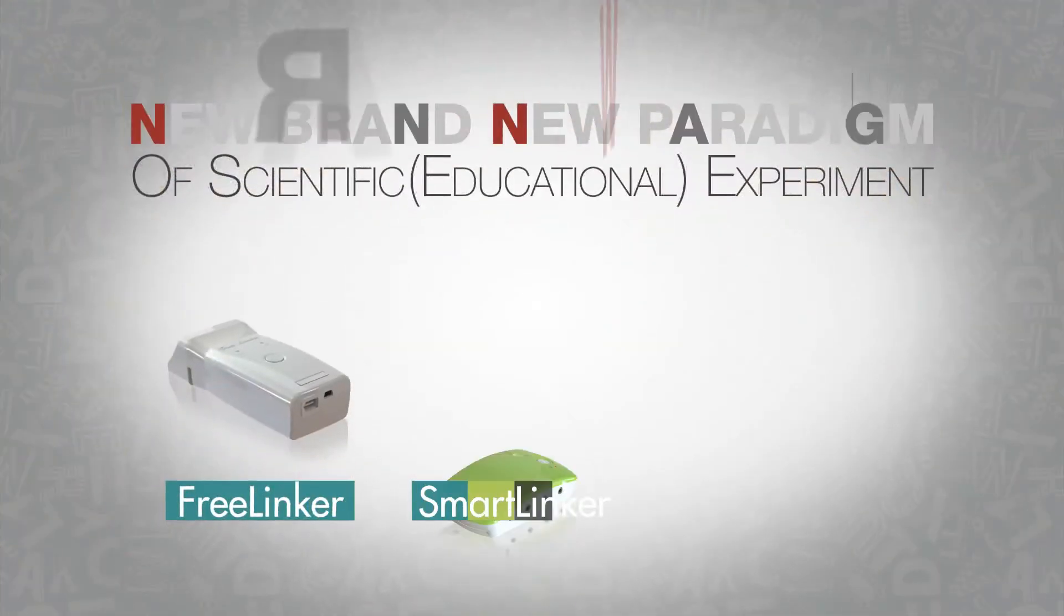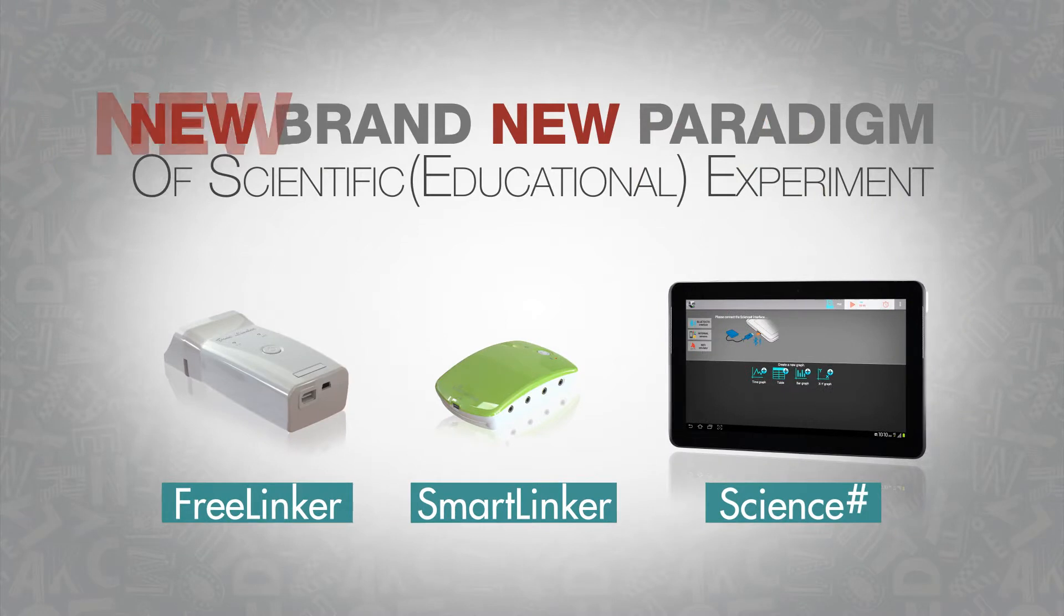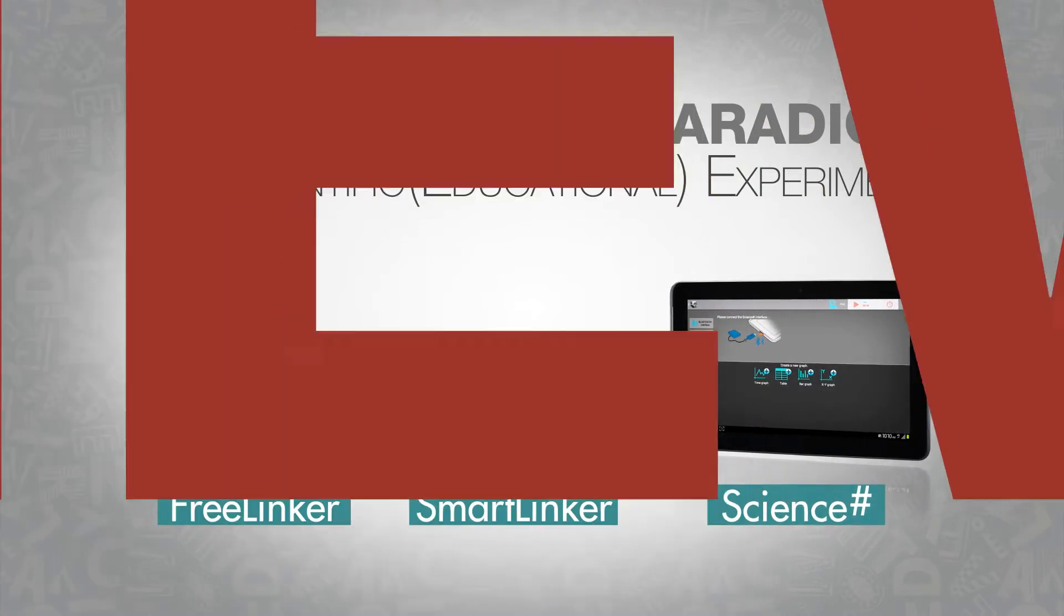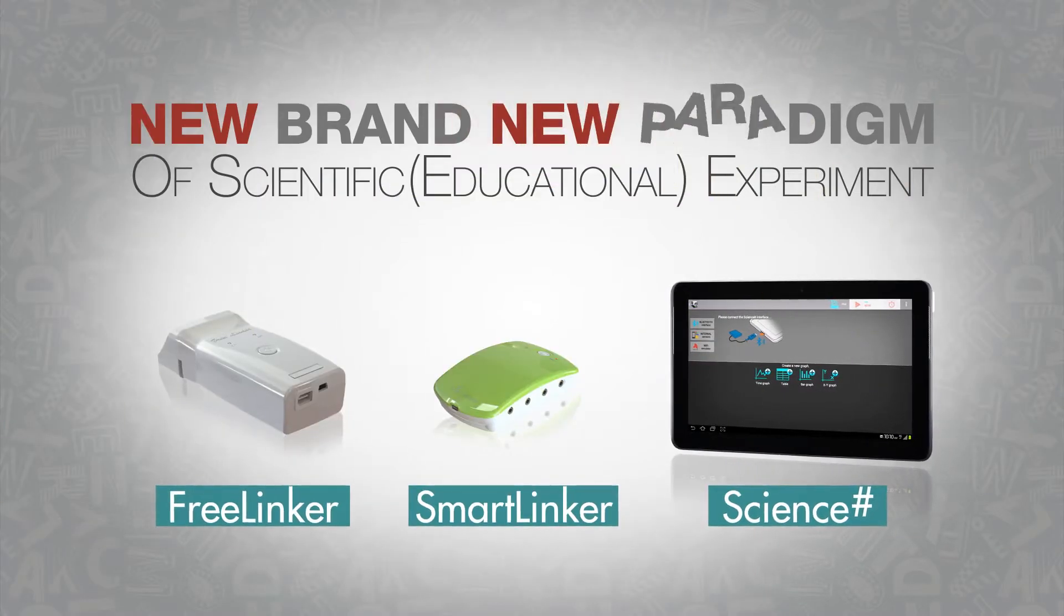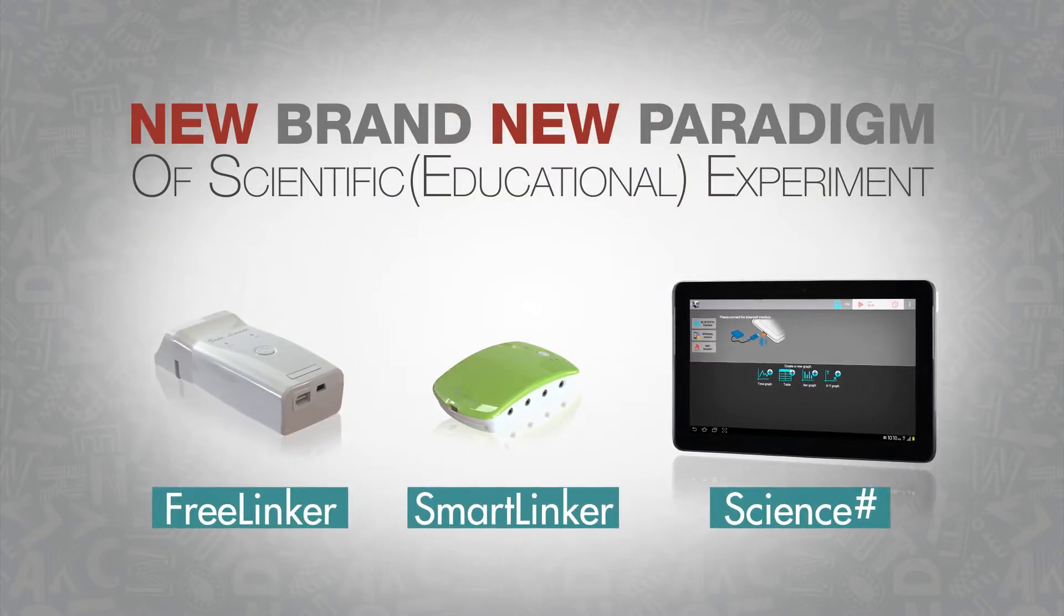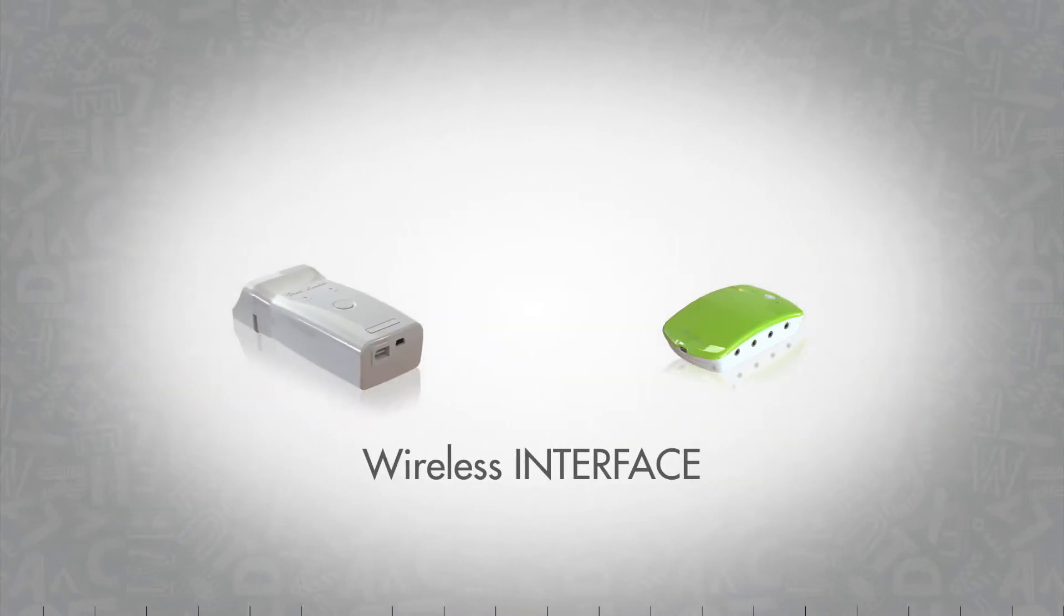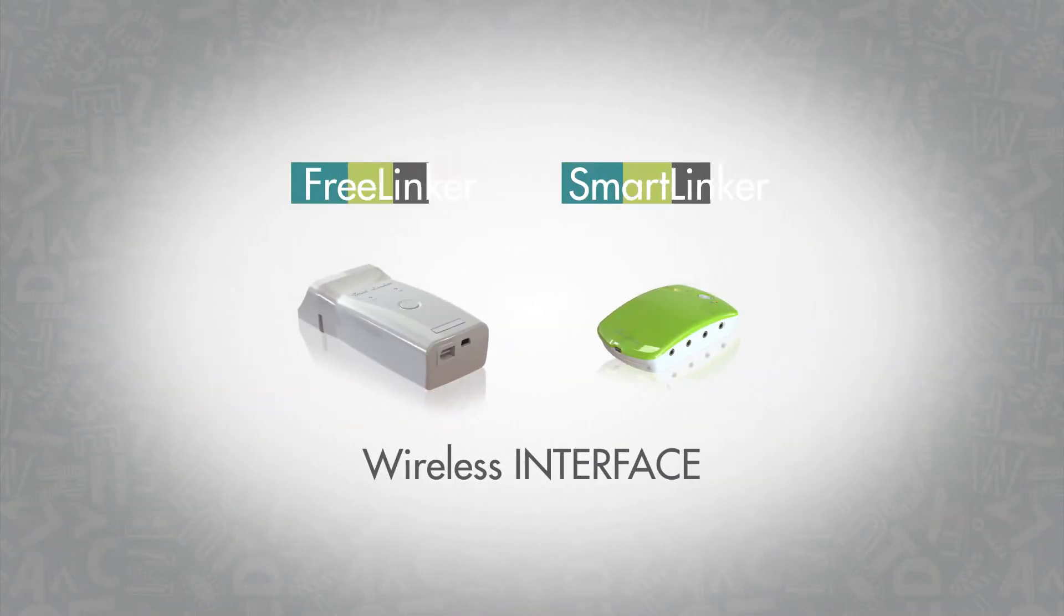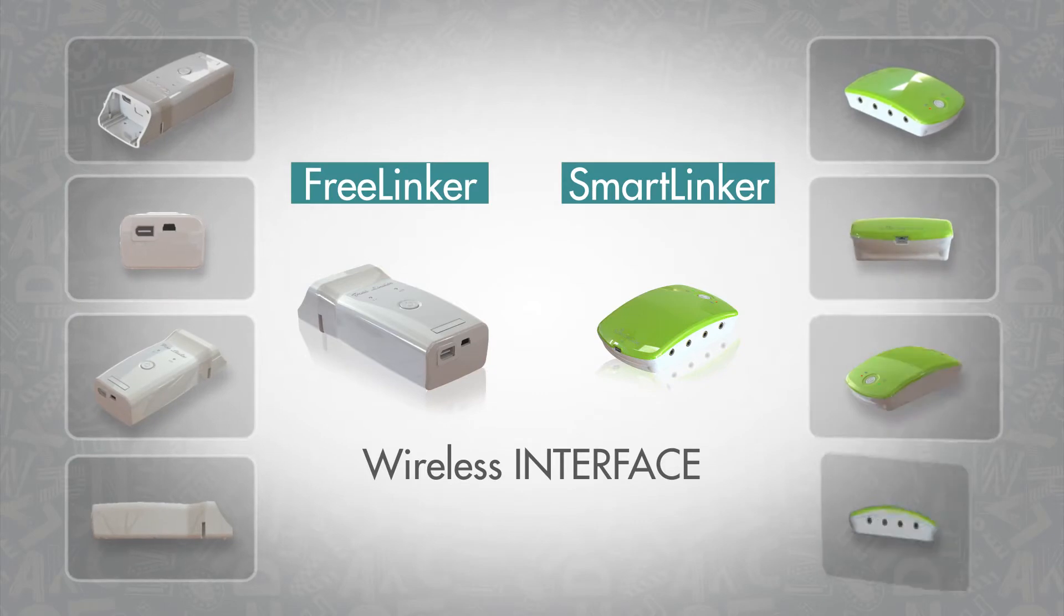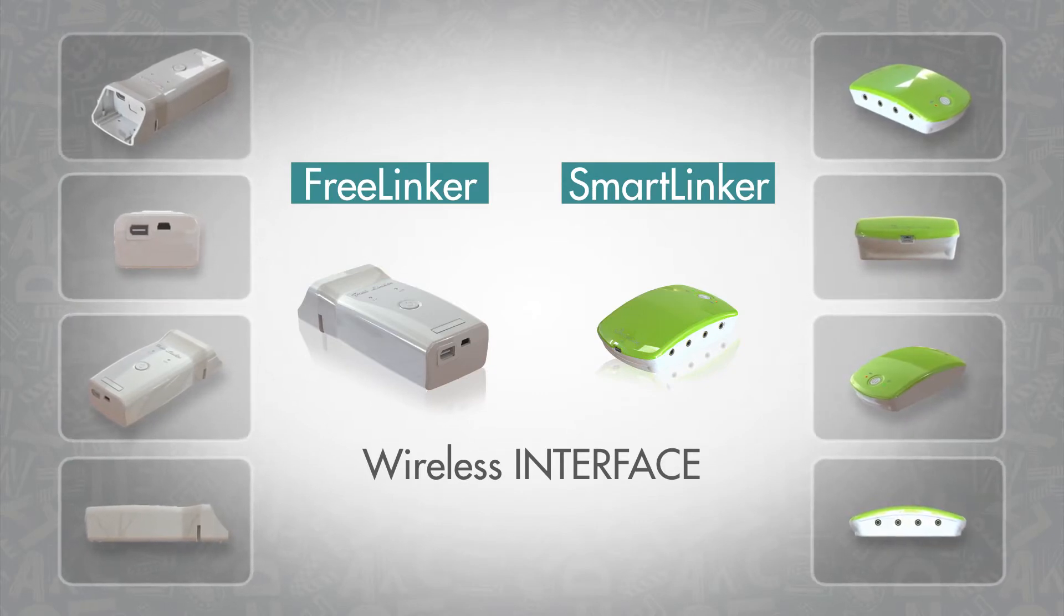Accordingly, Korea Digital introduces more powerful Free Linker, Smart Linker, and Science Sharp as a new paradigm of science experimental education. The wireless interface is divided into Free Linker for MBL sensor and Smart Linker for SMBL sensor.